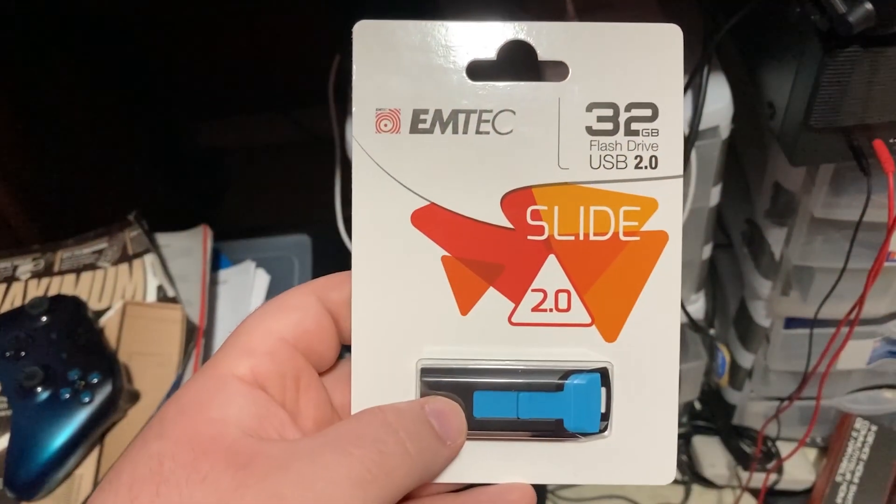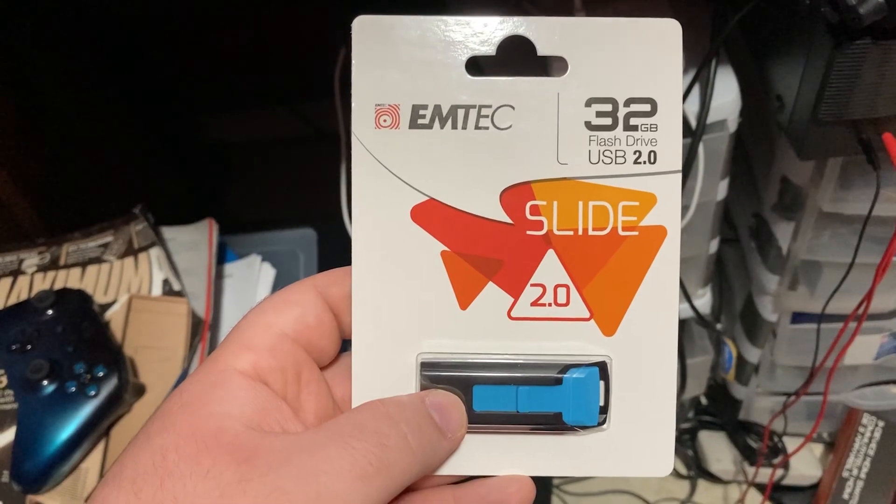I came across this USB 2.0 flash drive for 10 bucks, then right next to it was this USB 3.0 for 10 bucks, and I was wondering what are the differences between them. Well, let's crack these open and see what we get.